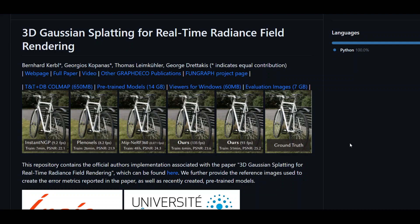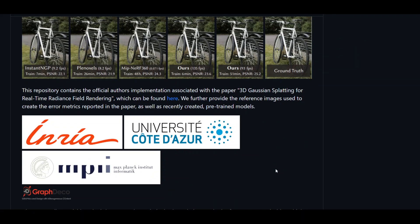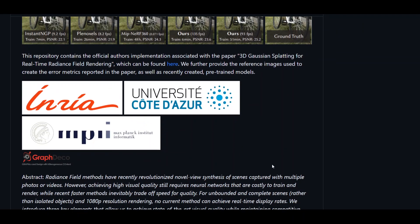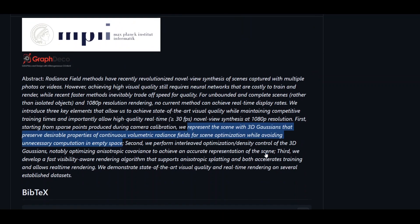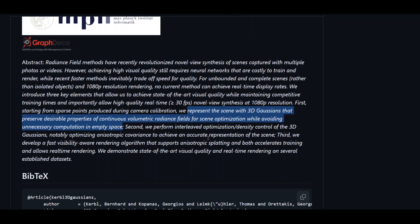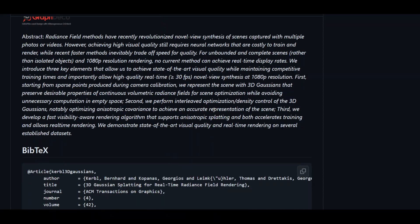The research paper and this whole technique look really promising because there is no need to use neural networks. There are a lot of good contributors too, as you can see on your screen. You can also read through the abstract, which is quite self-explanatory.